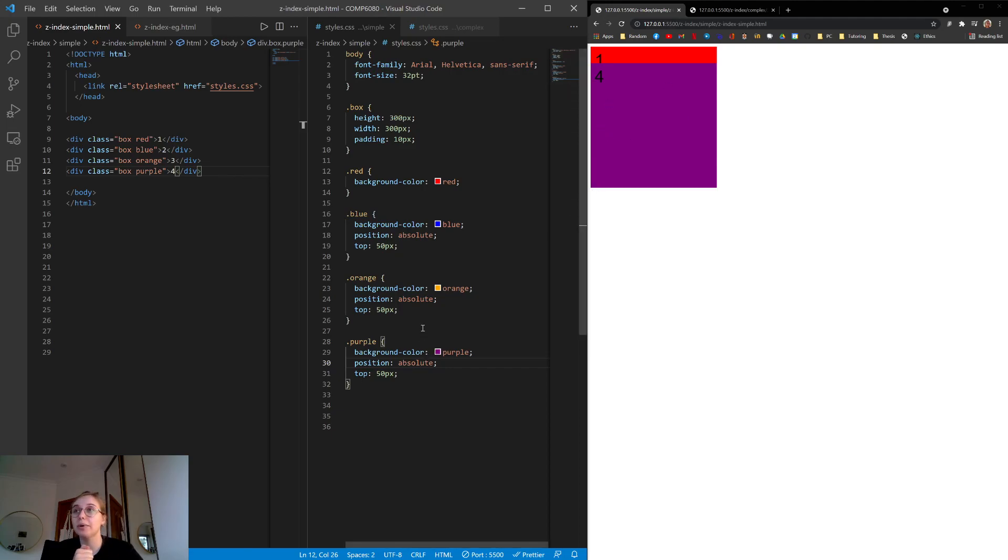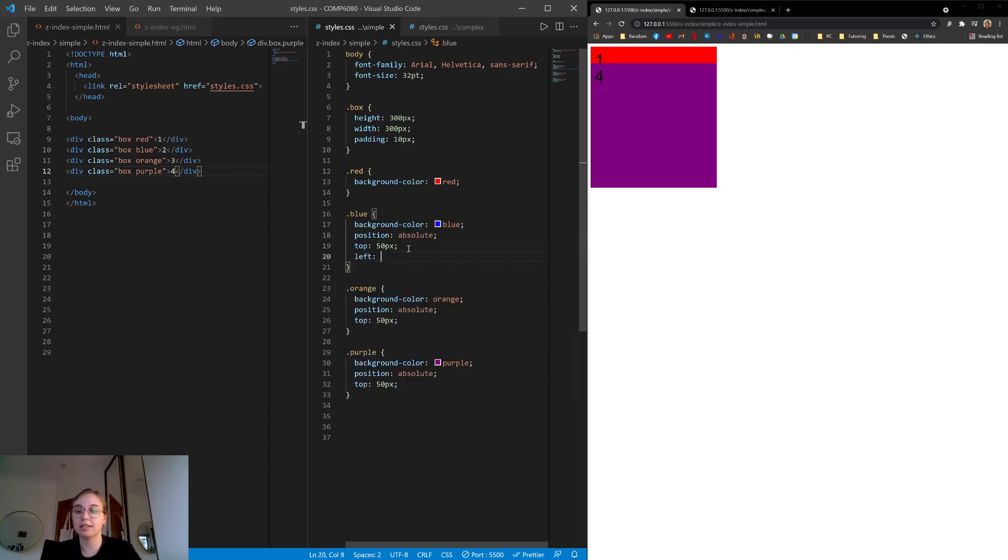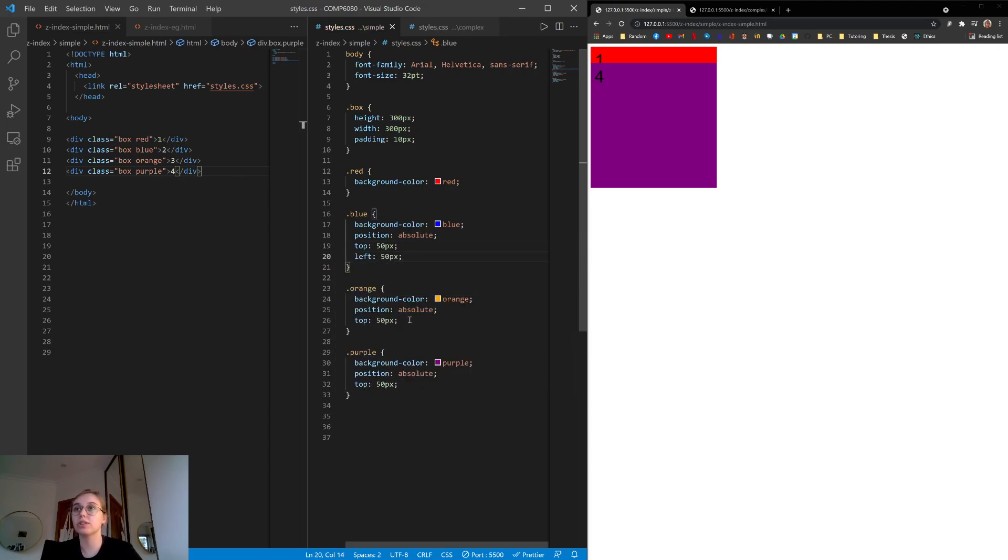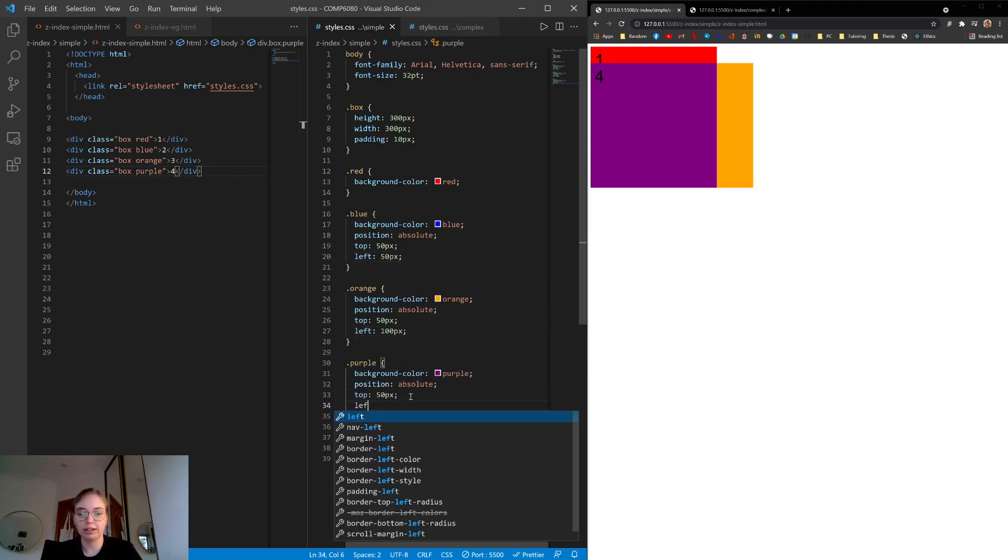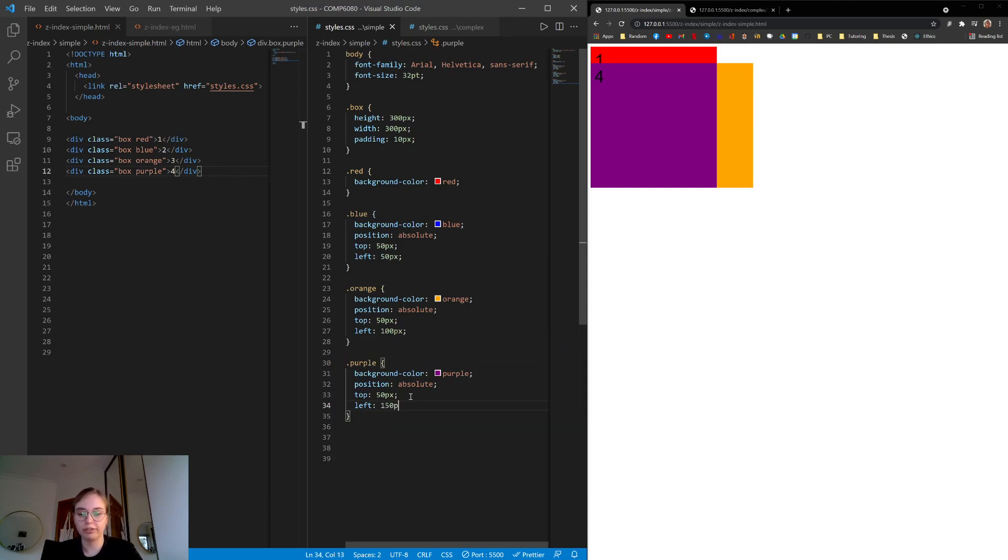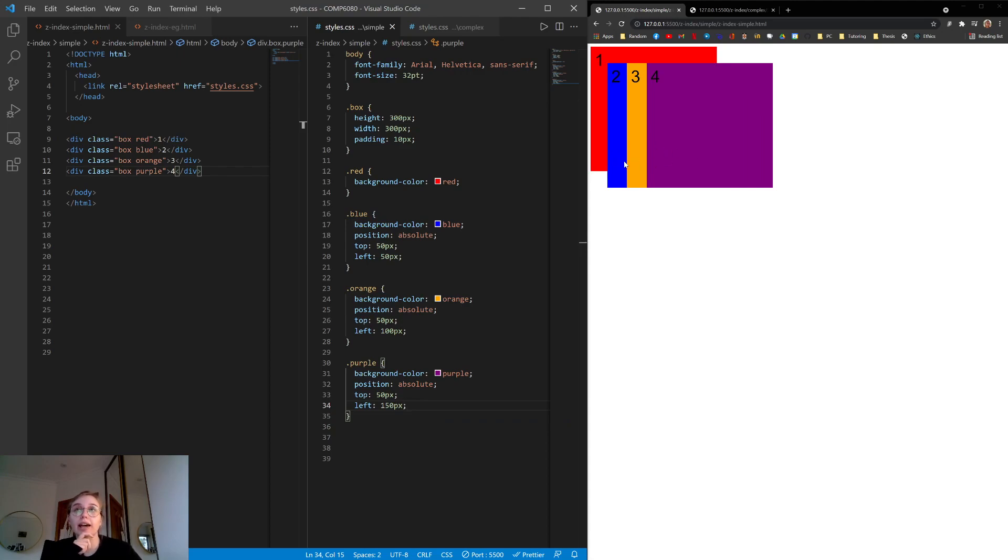So what we can actually do is maybe just demo this, left 50 pixels, left 100 pixels, and left 150 pixels. So you can see all three boxes are there, and they're all on the same layer, the zeroth layer. And they're just on top of that red box, which is statically positioned.